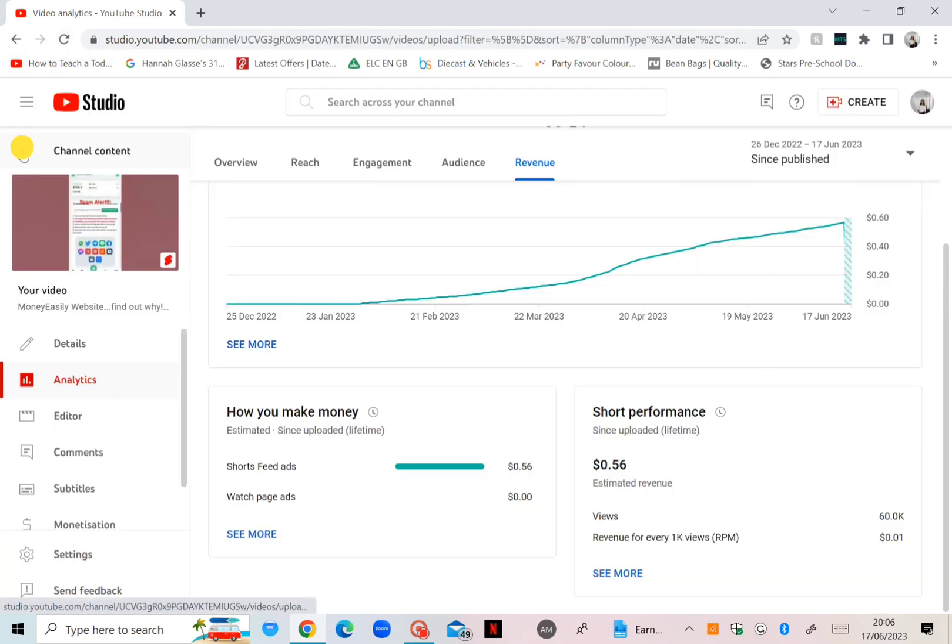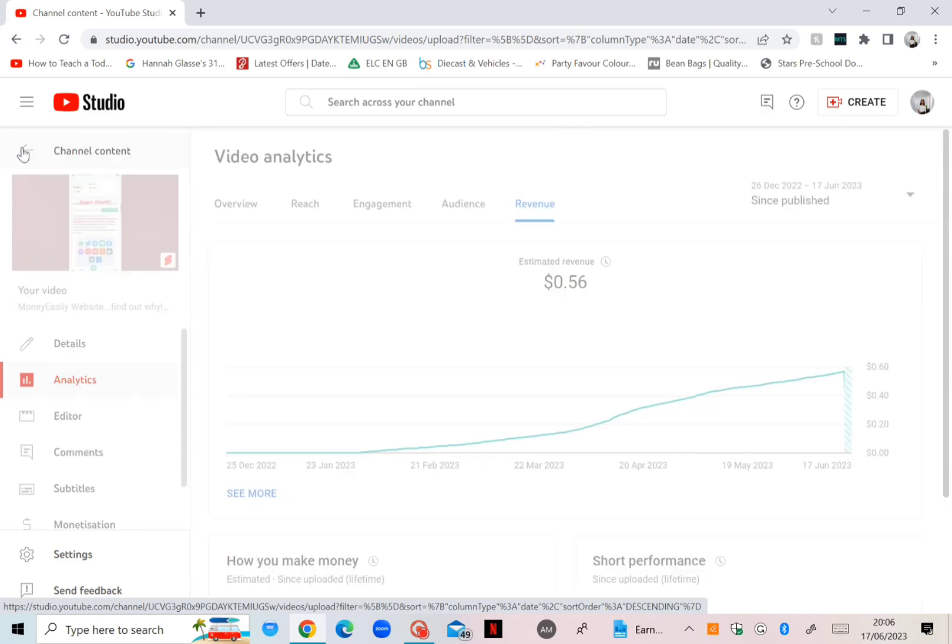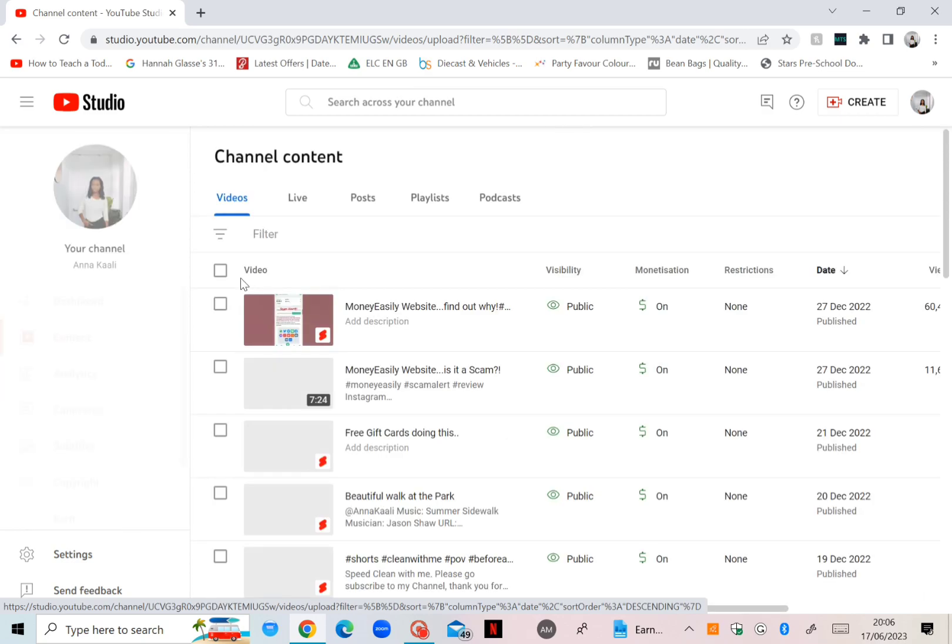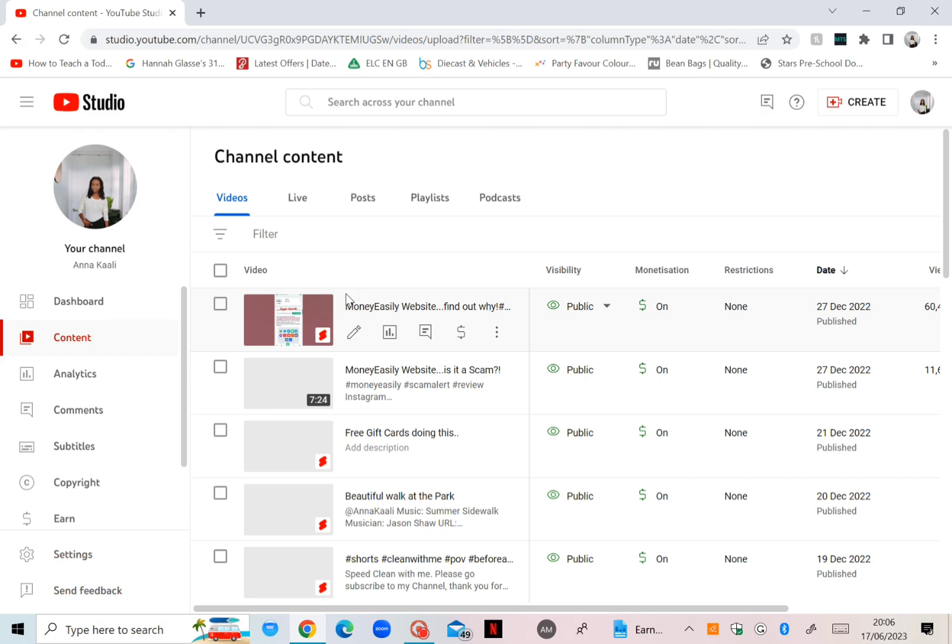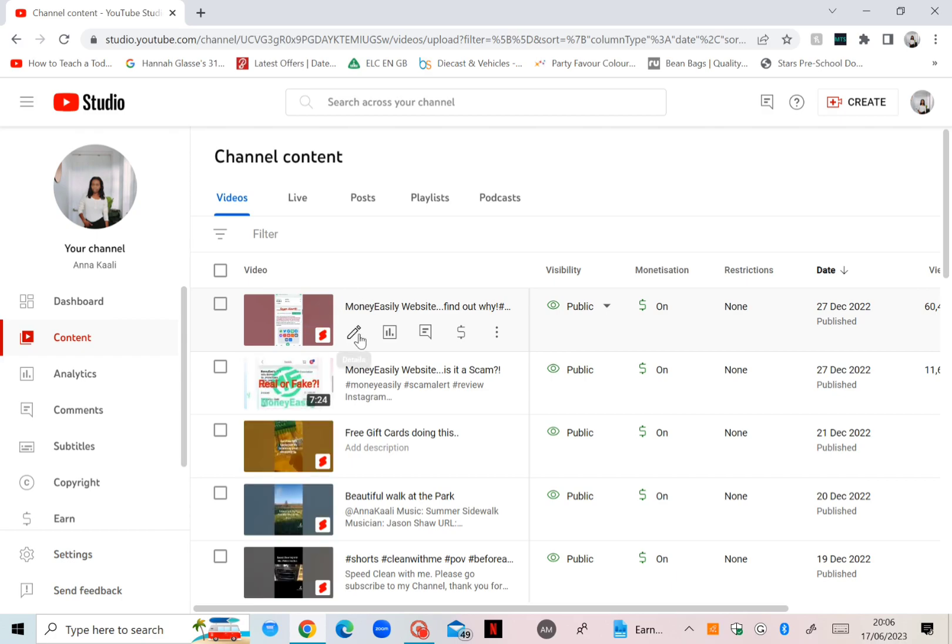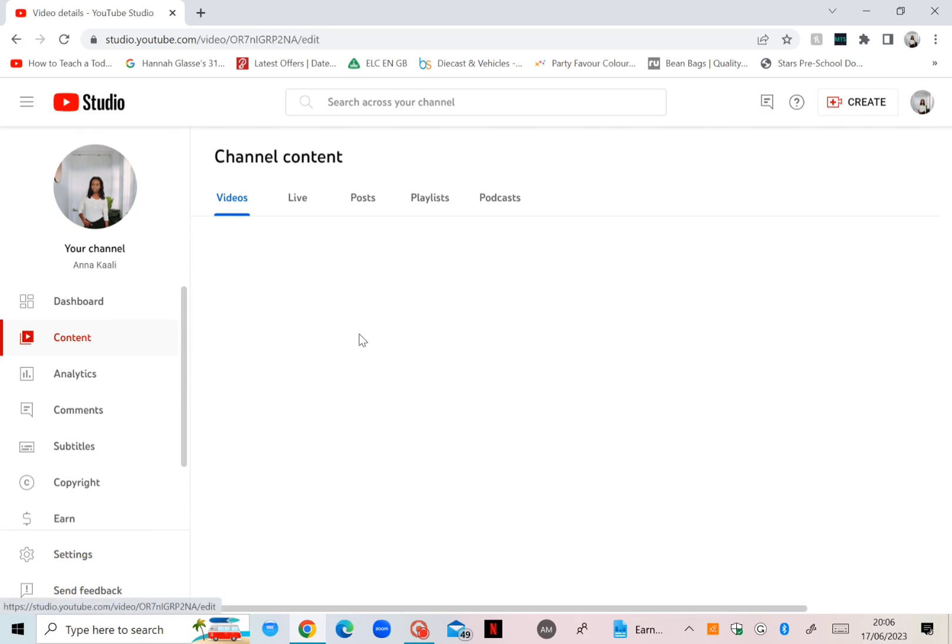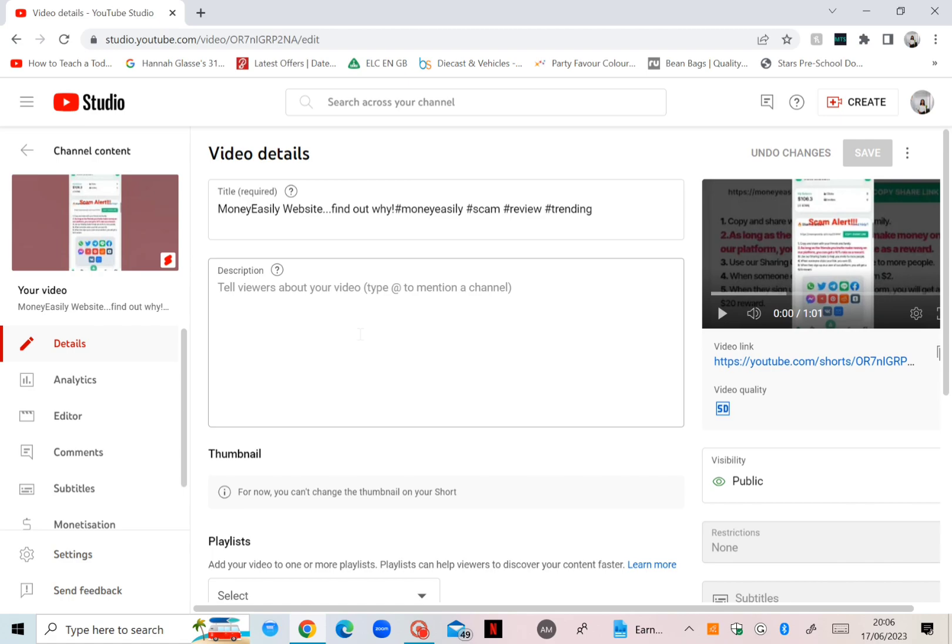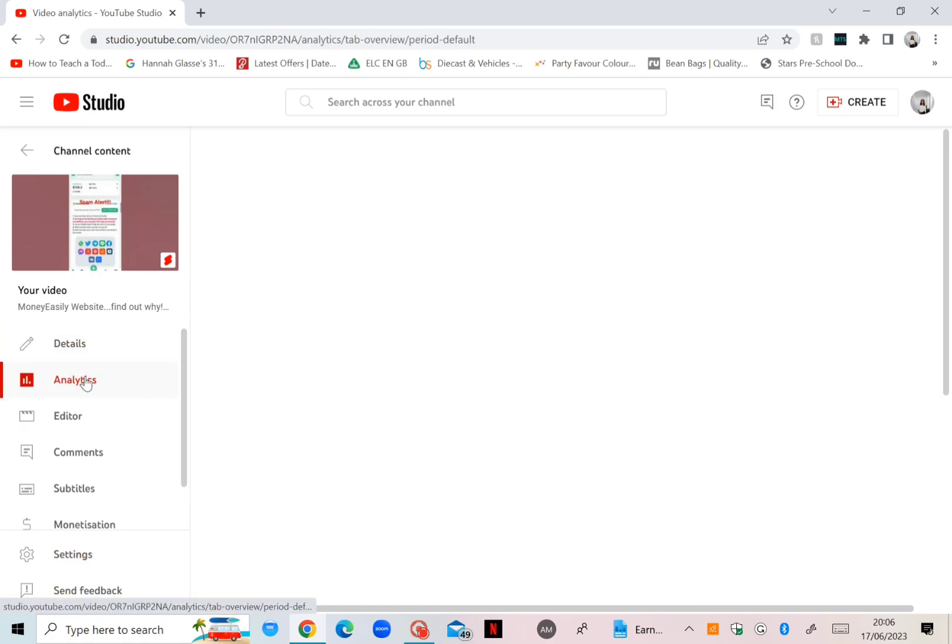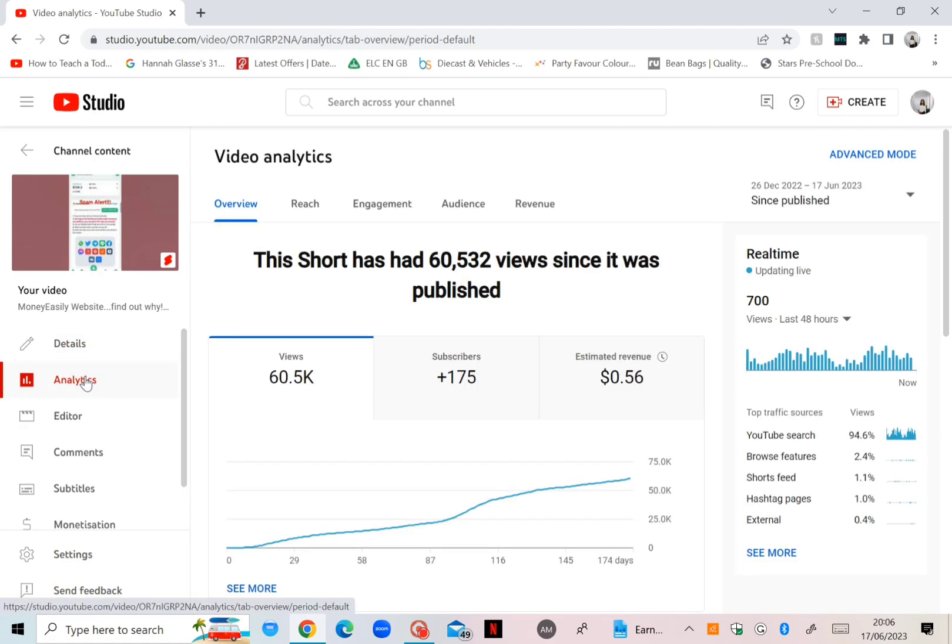Yeah, just okay, I'll close this one. Go again to the video details into analytics. There you go, and click on the revenue again.